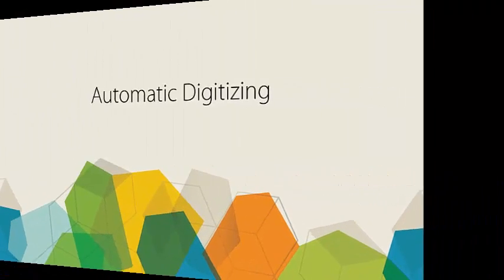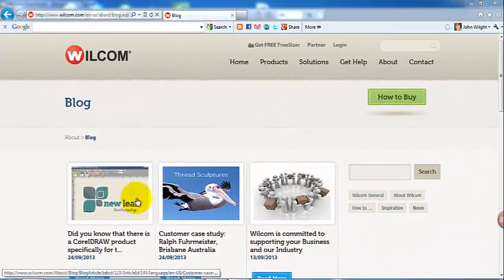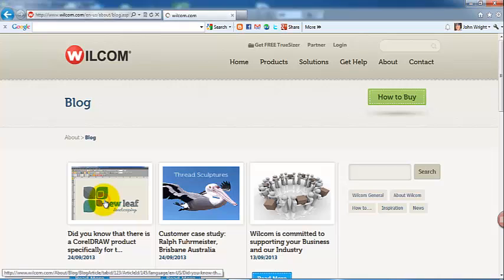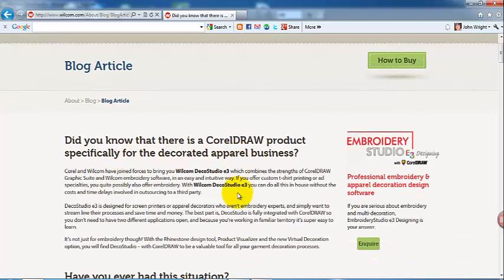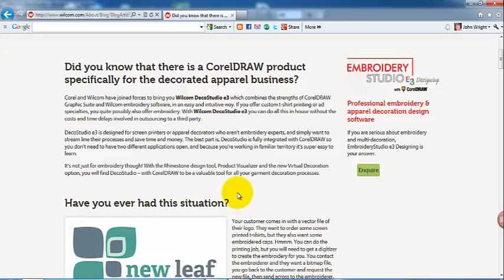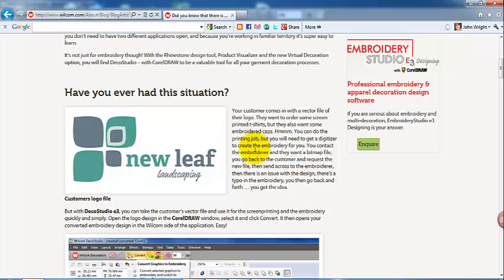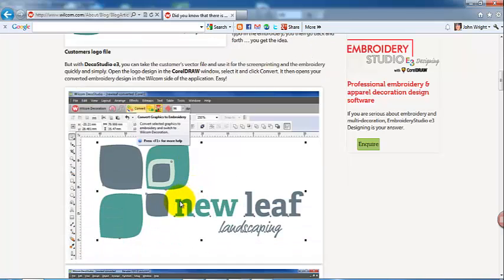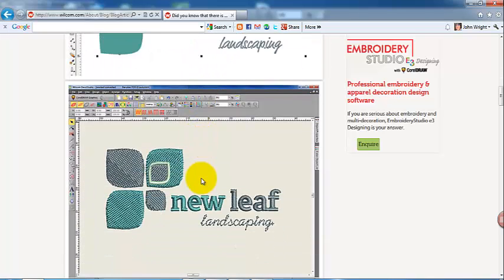Recently on a Wilcom blog there was an article about creating a new leaf design by converting a vector image that the digitizer received and converting it to stitches. It was a vector file that was just imported into Deco Studio and converted to stitches. Here's the file itself and what the program has completed.